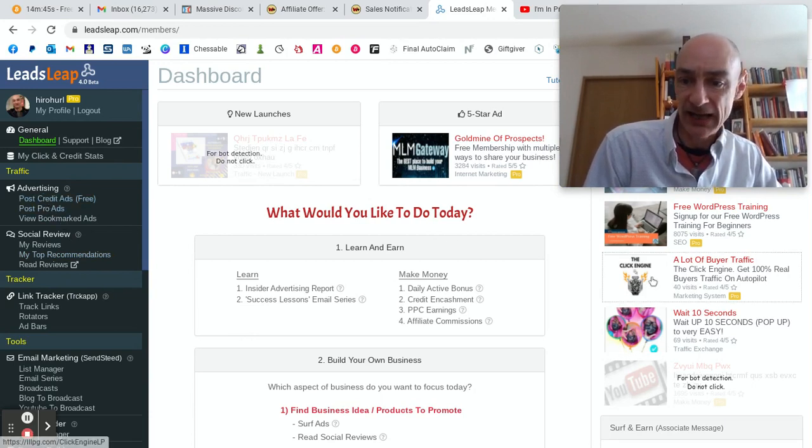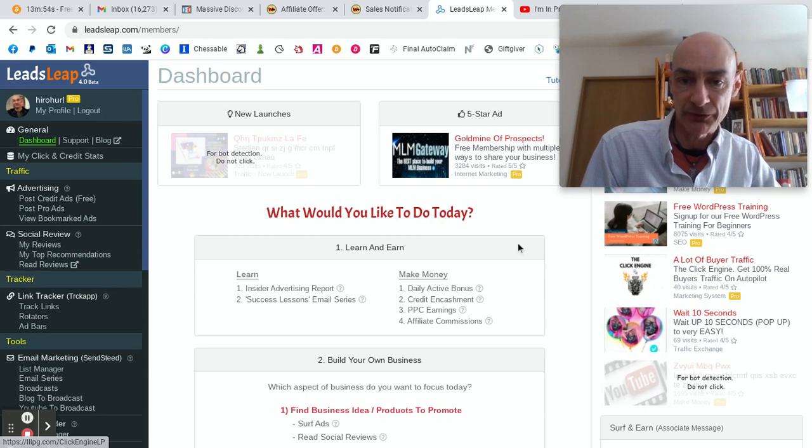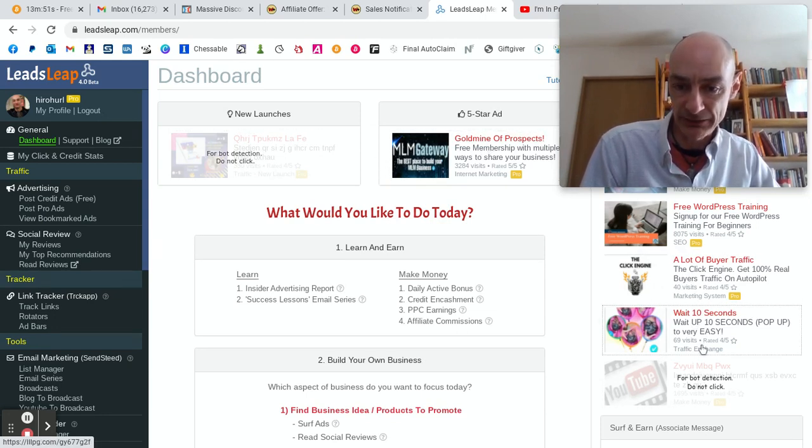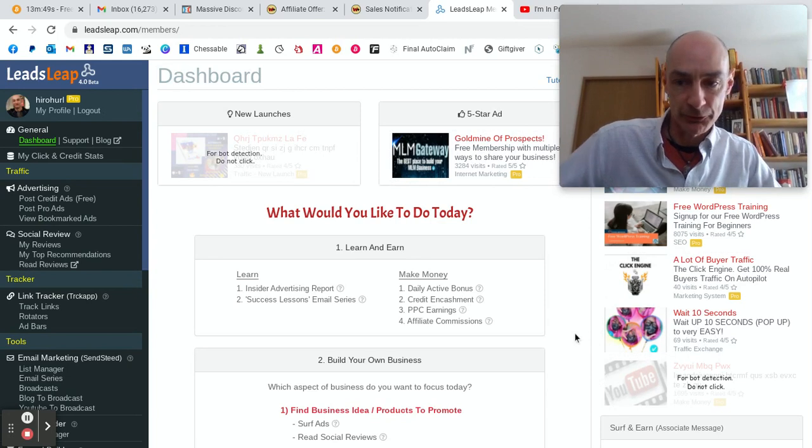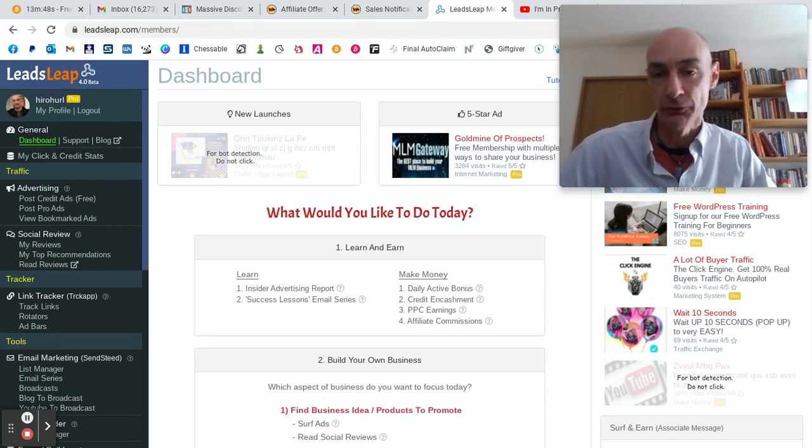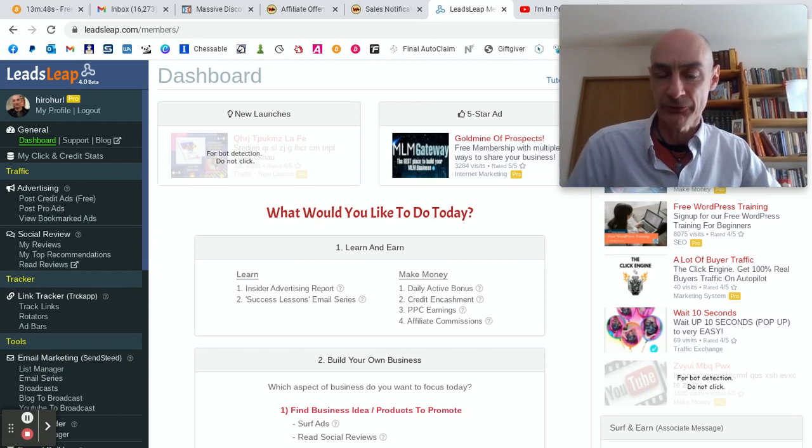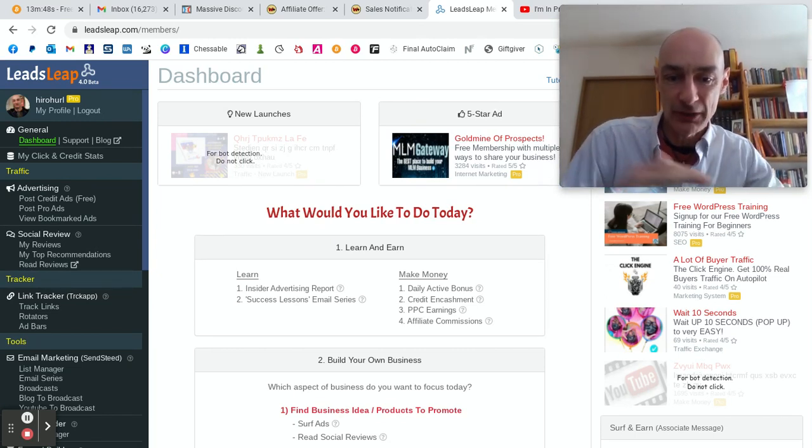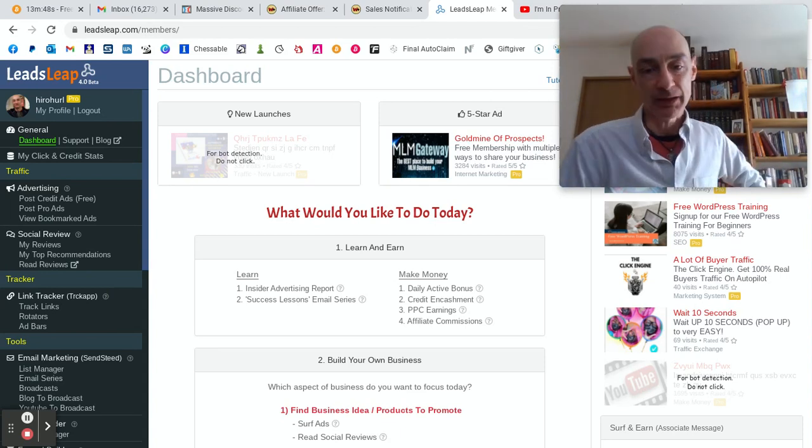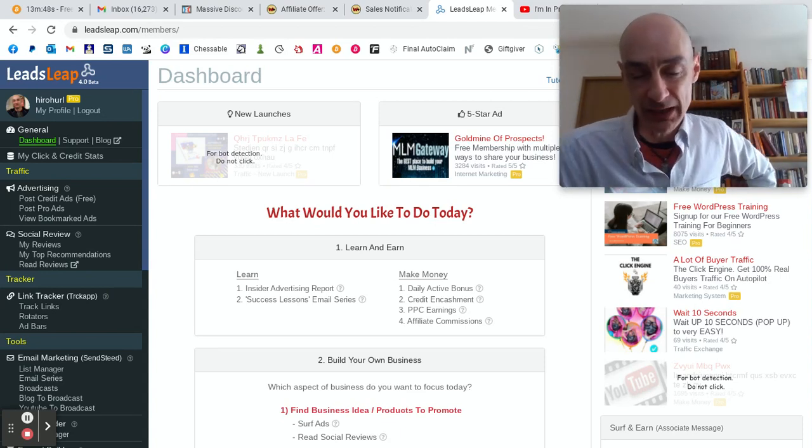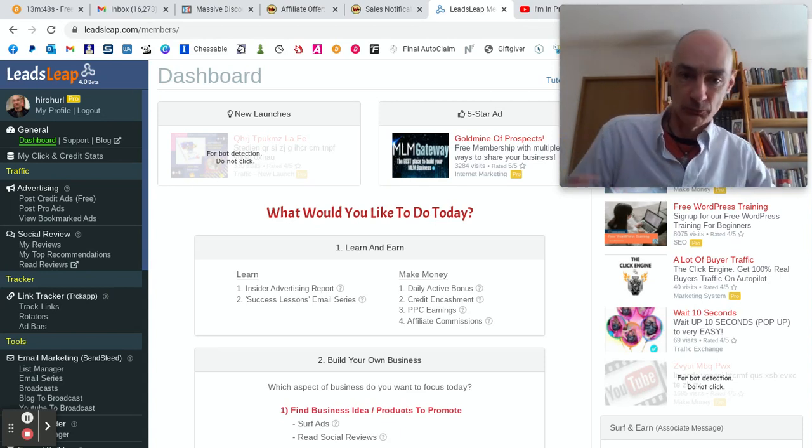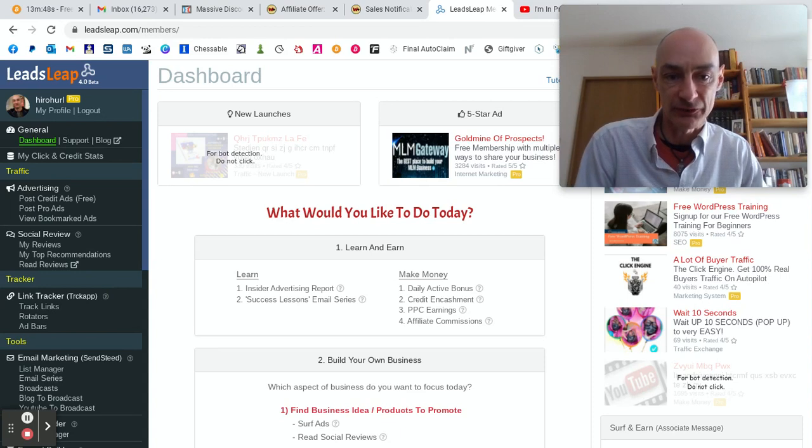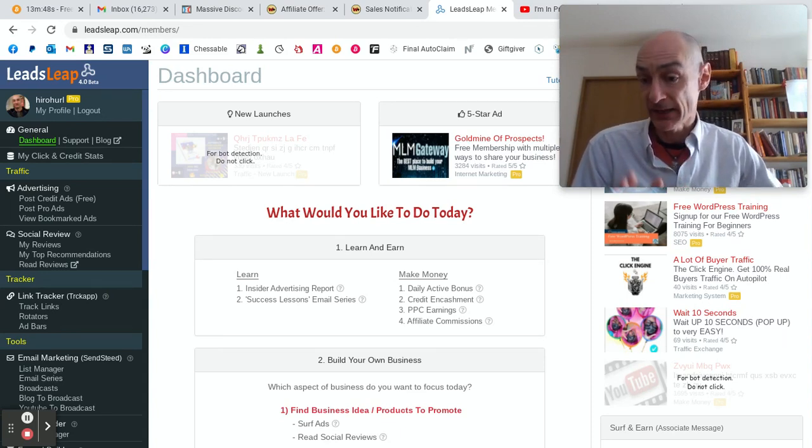These are the ads here. LeadsLeap is a bit different from many other advertising platforms. Ads are on show inside the site, but you can also post the code on your blog and have ads show there. So it's an advertising network with ads appearing all over the affiliate marketing, internet marketing, home business space.